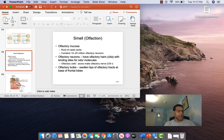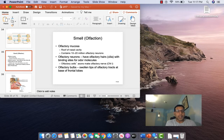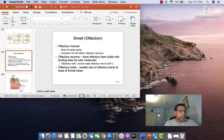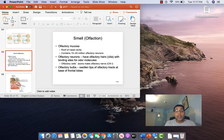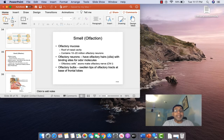Hello and welcome. Let's talk chemical senses. We're going to look at a couple of different senses — specifically the senses of smell and taste.